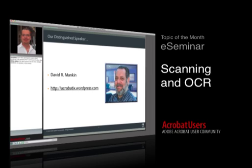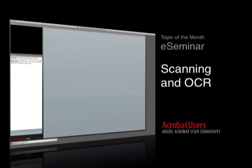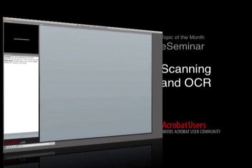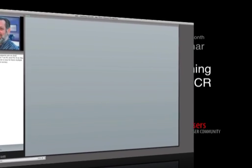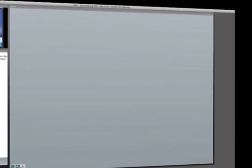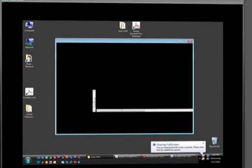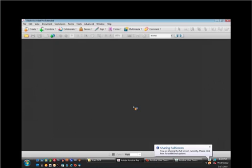So with that, I am going to go ahead and hand things over to David. And David, if you can go ahead and kick things off and start sharing your screen, please. You bet. And there we are. Welcome, everybody.